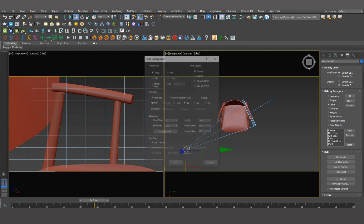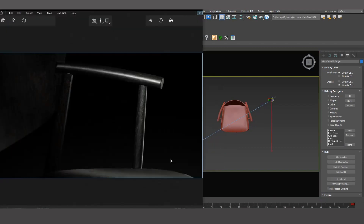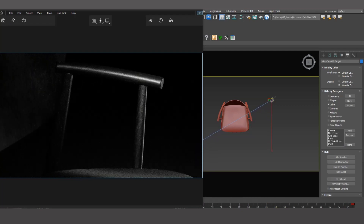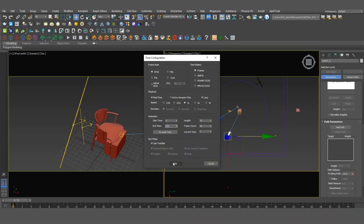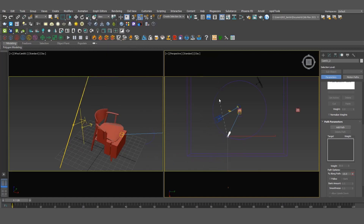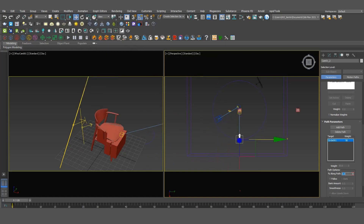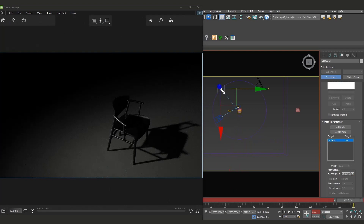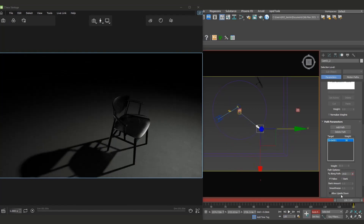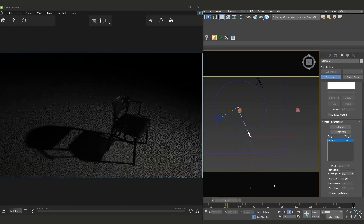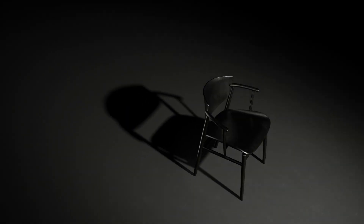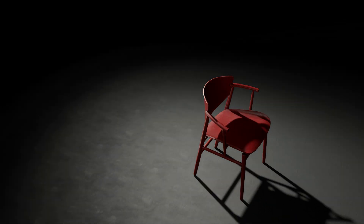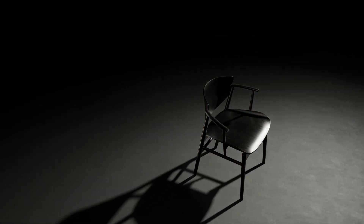For the close-up cameras, we will mainly focus on setting up the camera animation and adjust the lighting if necessary. For the last camera, the composition allows me to showcase the chair's entire design and shape. Therefore, I will create animation for the IES light, which will show how the chair responds to the change in light direction. Furthermore, starting from Chaos Vantage 2.0, it is easy to set up material animation and render them.